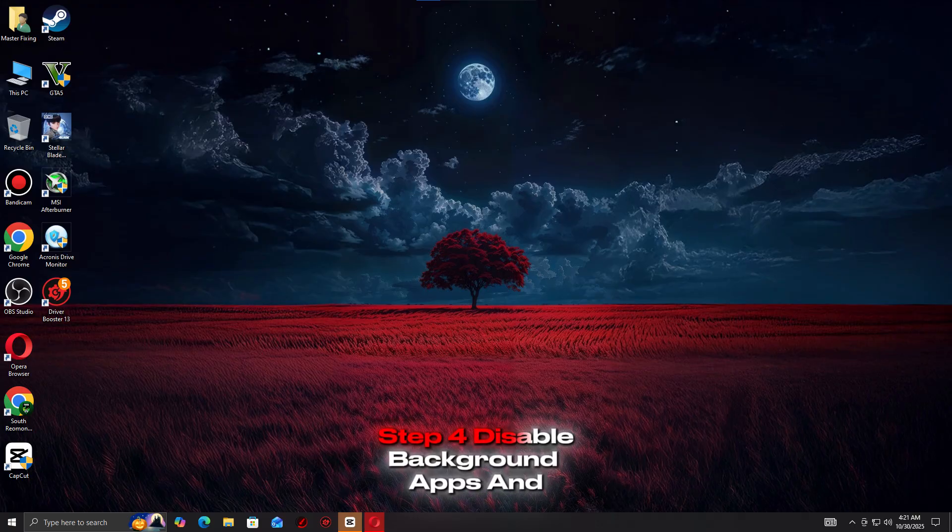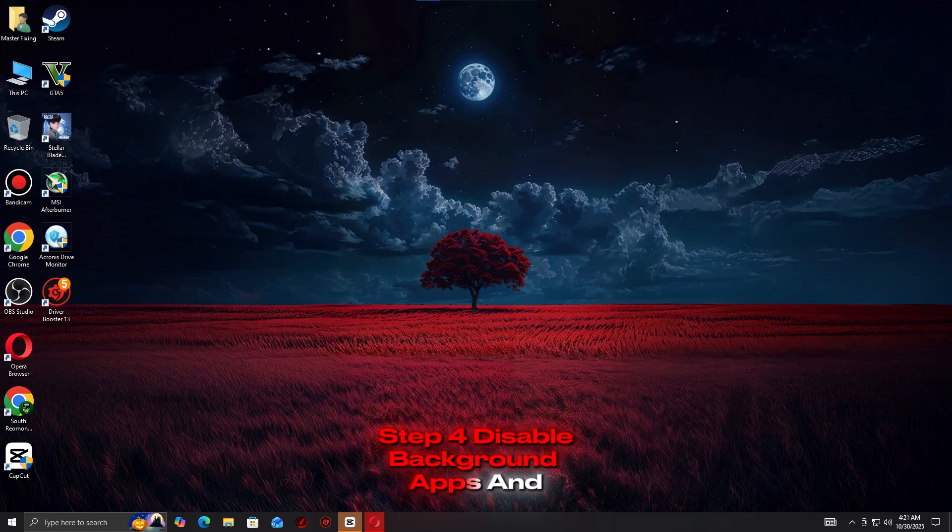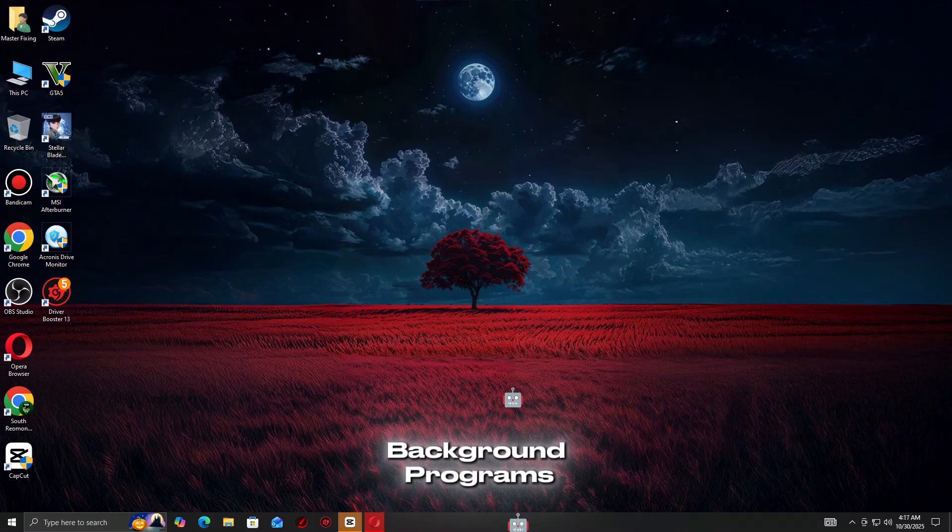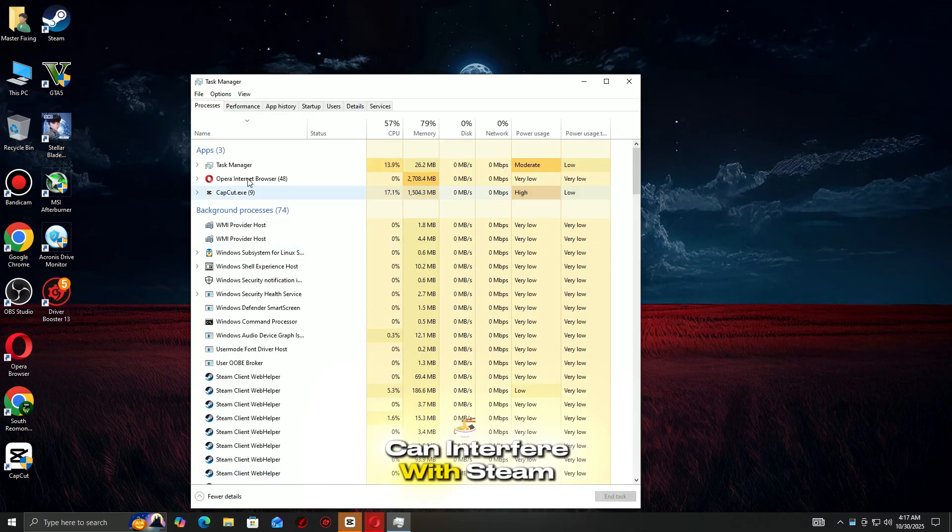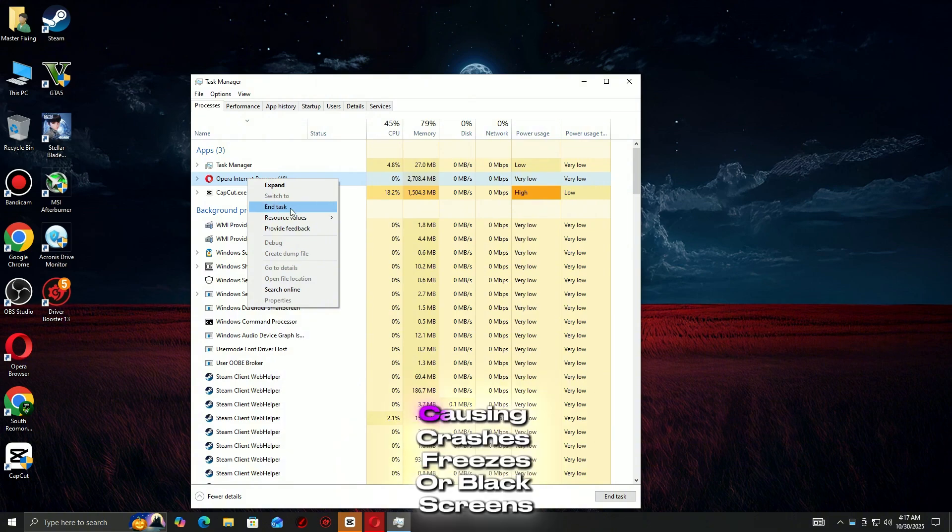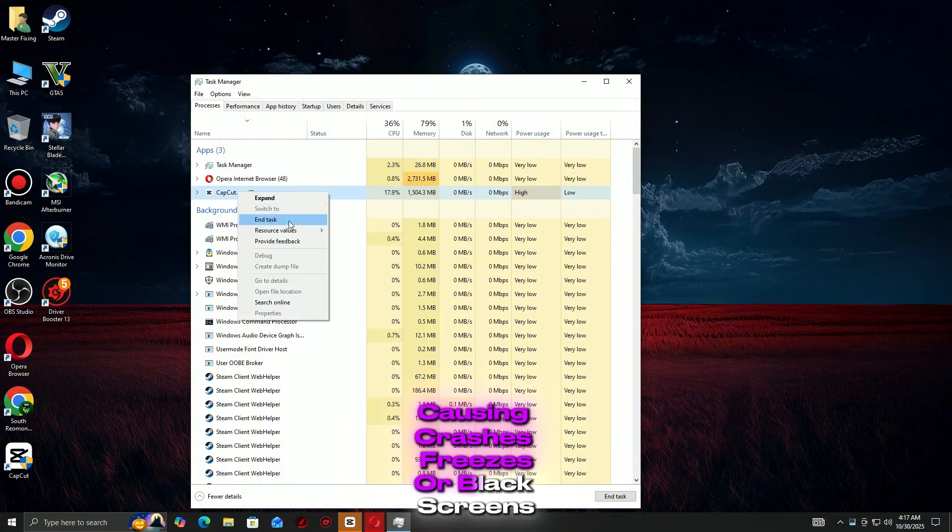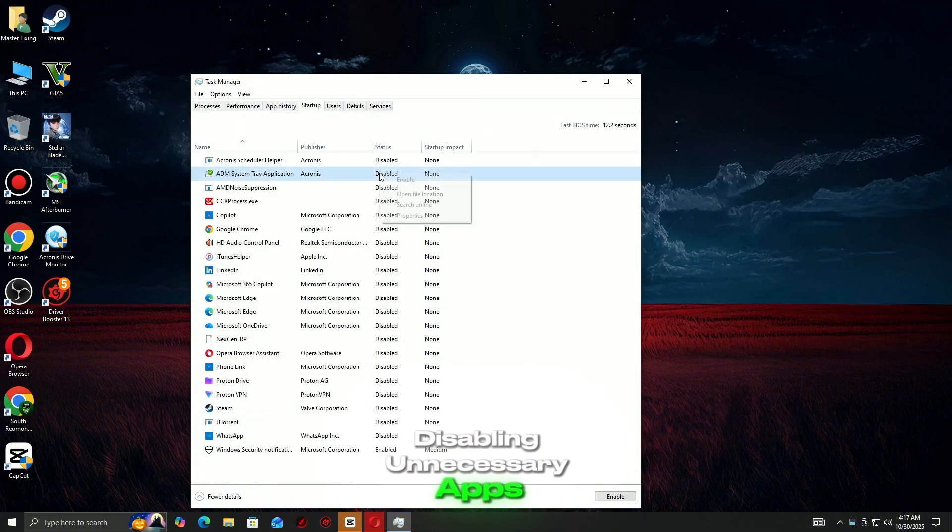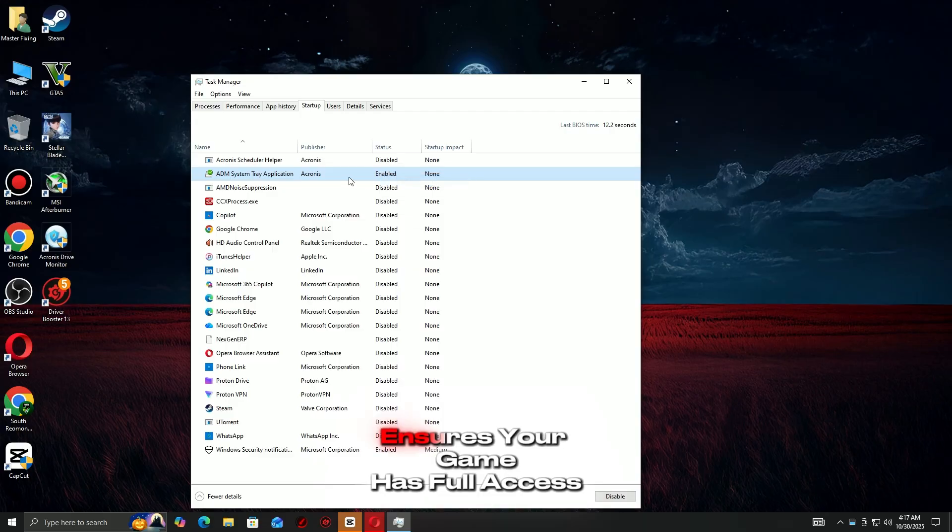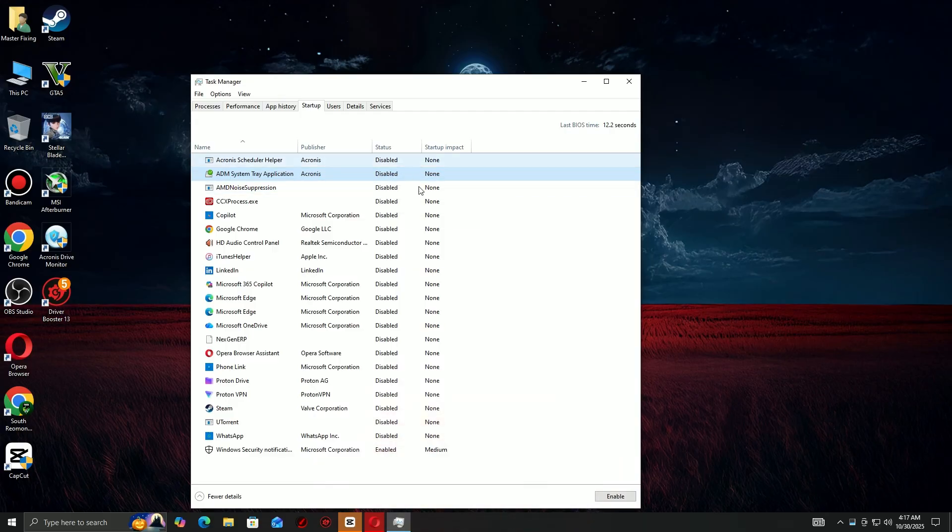Step 4: Disable Background Apps and Overlays. Background programs and overlays can interfere with Steam games, causing crashes, freezes, or black screens. Disabling unnecessary apps ensures your game has full access to system resources.